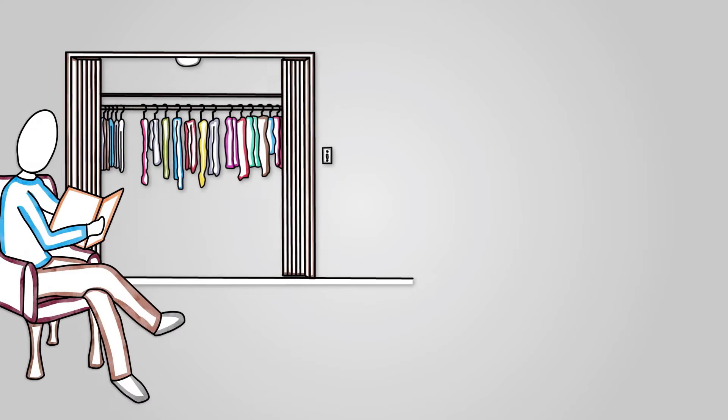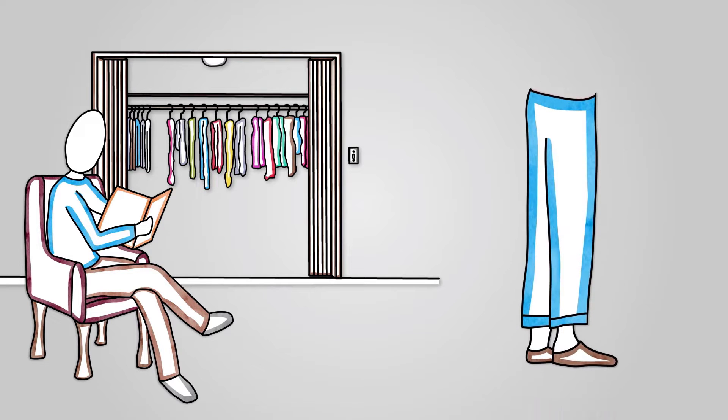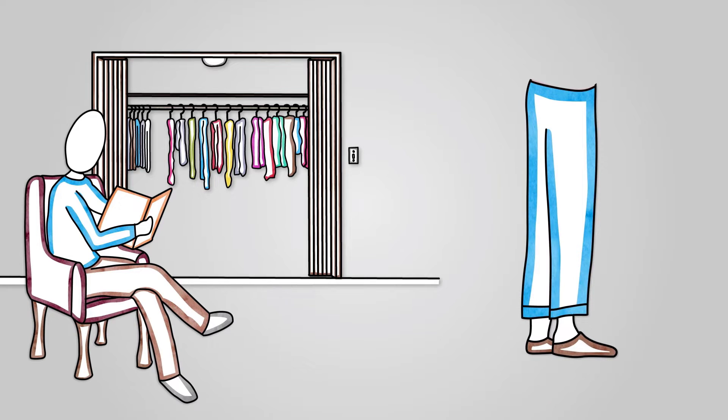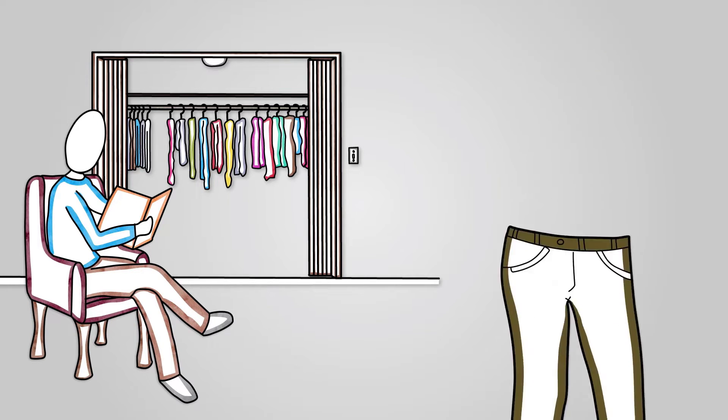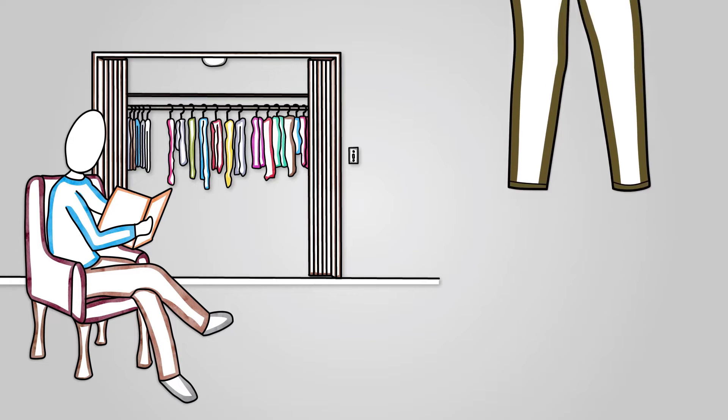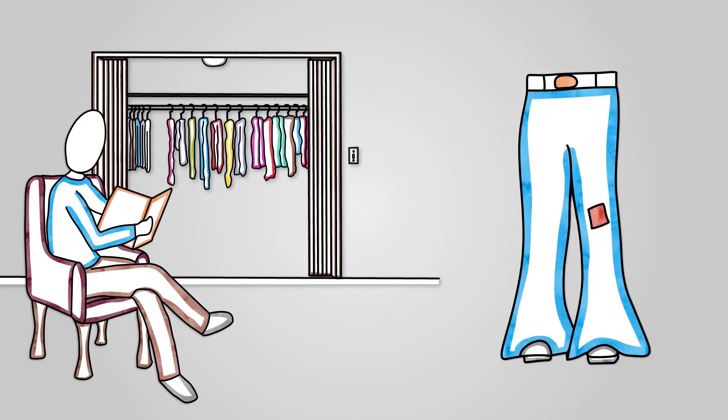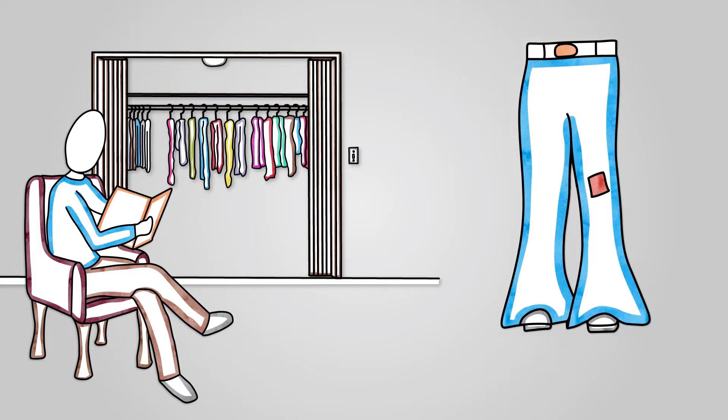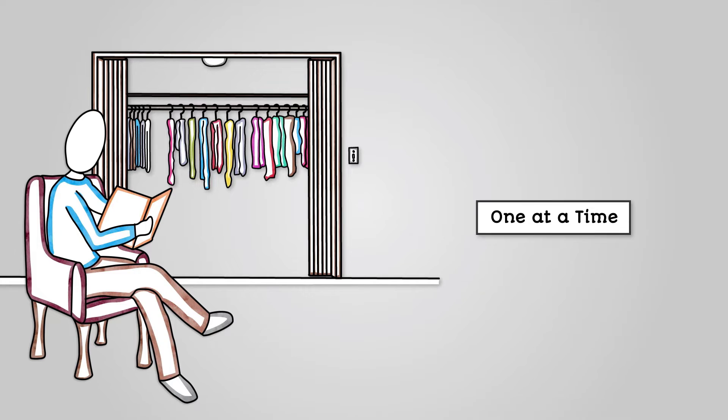Imagine you are looking through a catalogue trying to find a specific pair of jeans. You would look at the start of the gene section and go through each pair one at a time until you find what you are looking for. The key thing here is one at a time, and this is known as linear searching.